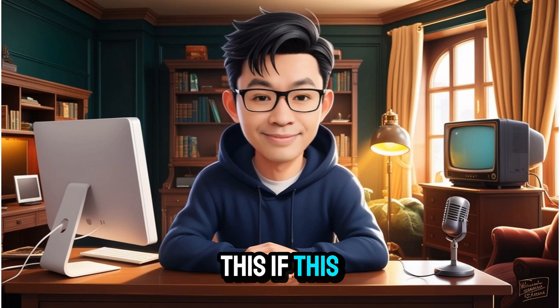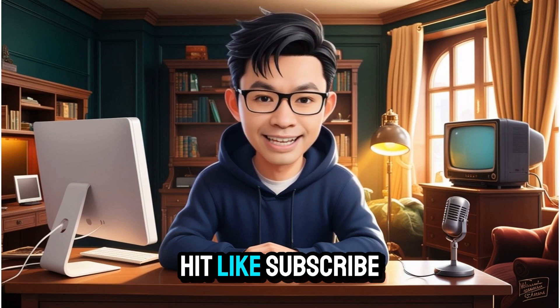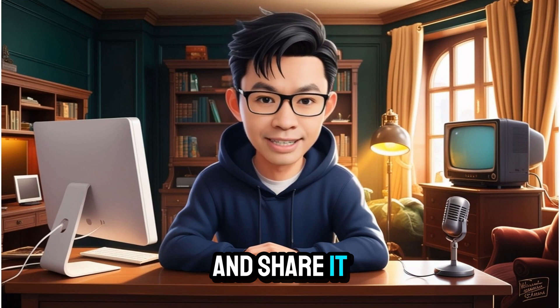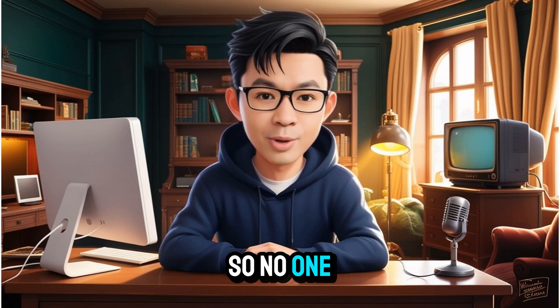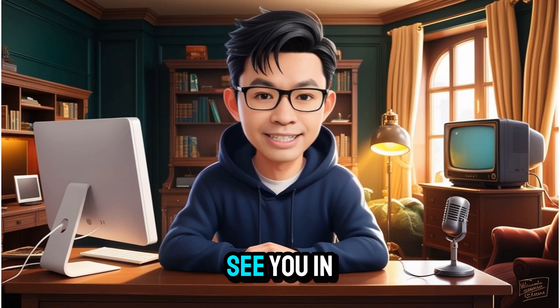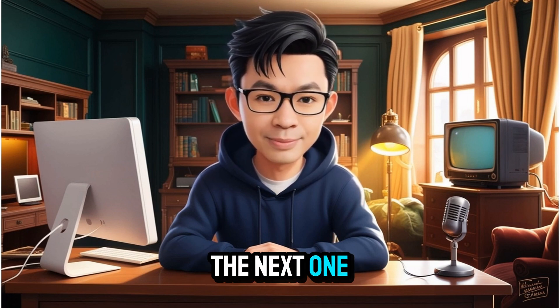If this video helped you, hit like, subscribe, and share it. So no one else falls for the same trap. See you in the next one.